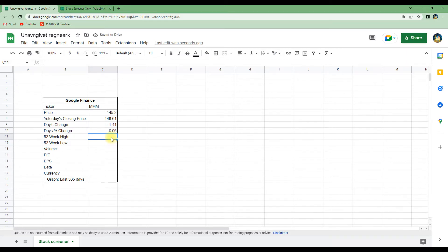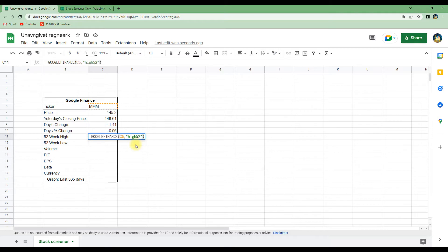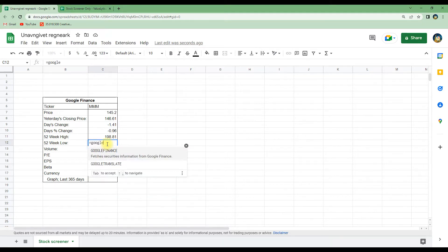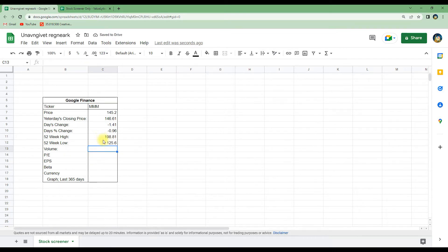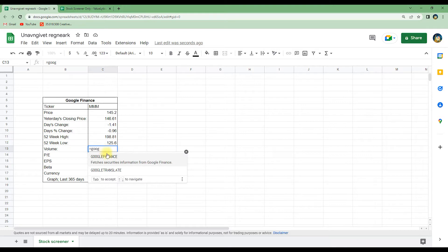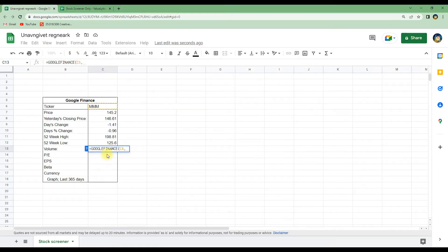If we want to look at the 52-week high — the highest price in the last 52 weeks — we write GOOGLEFINANCE, C6, and then 'high52'. We can do the same for the lowest price over the last 52 weeks using 'low52'. We can also do this for the volume: GOOGLEFINANCE, C6, then 'volume', and hit enter.